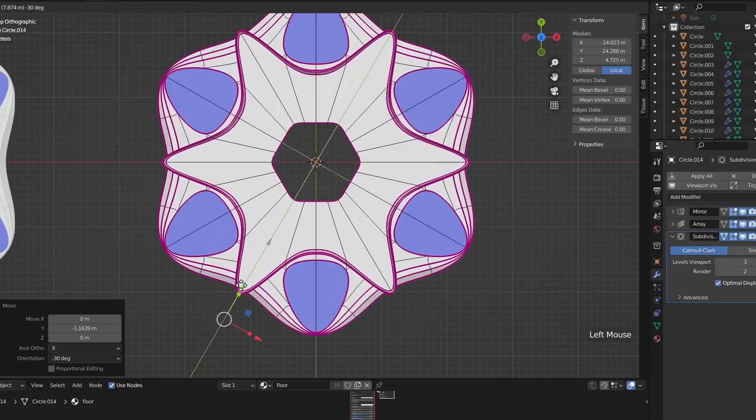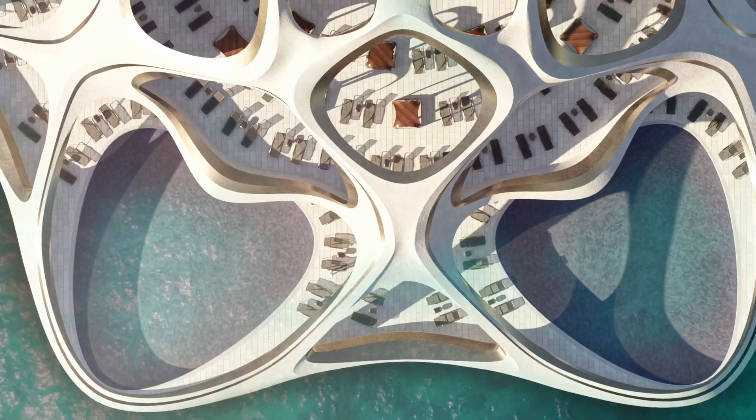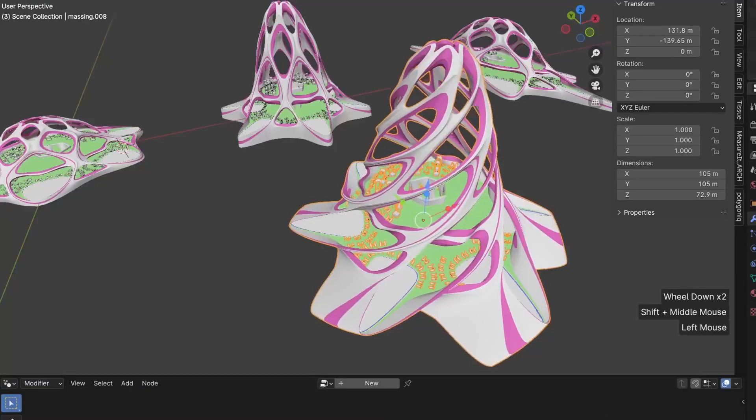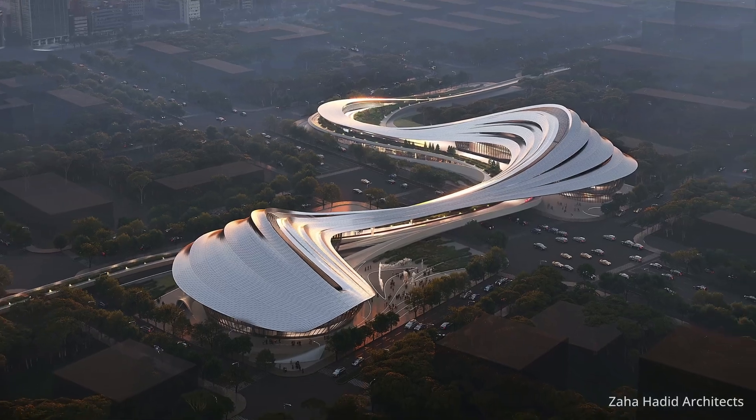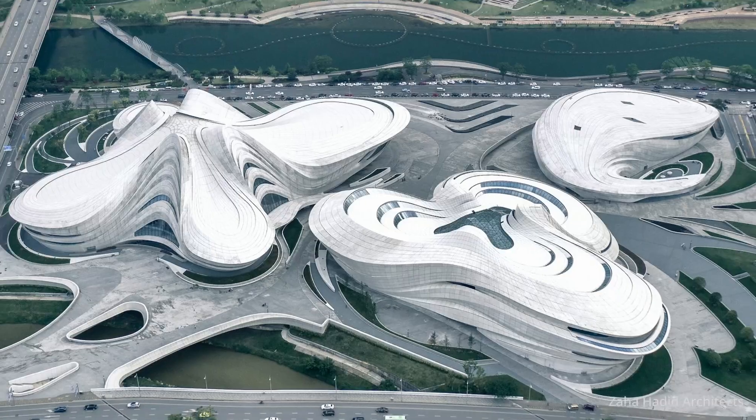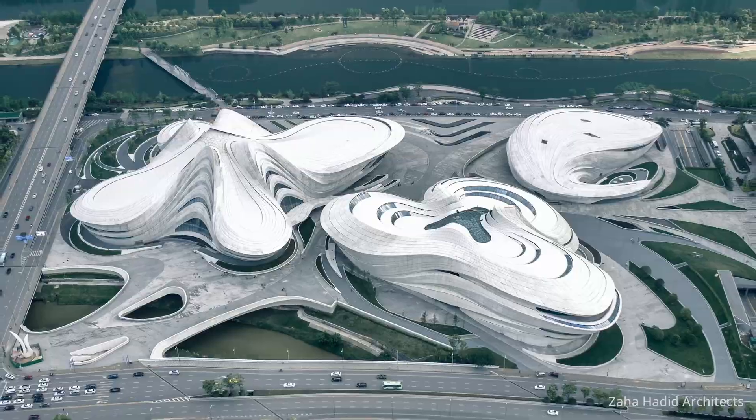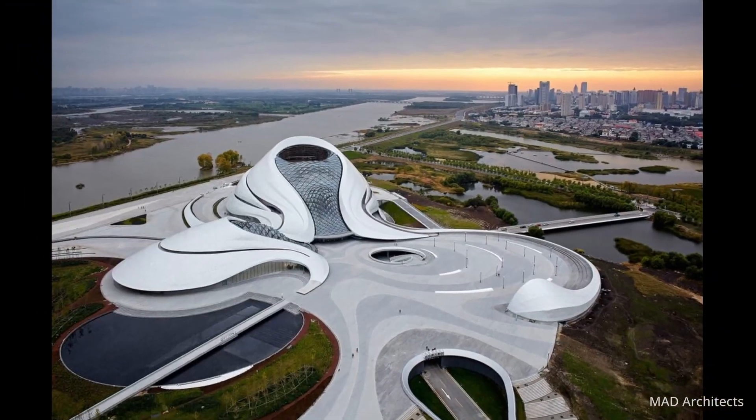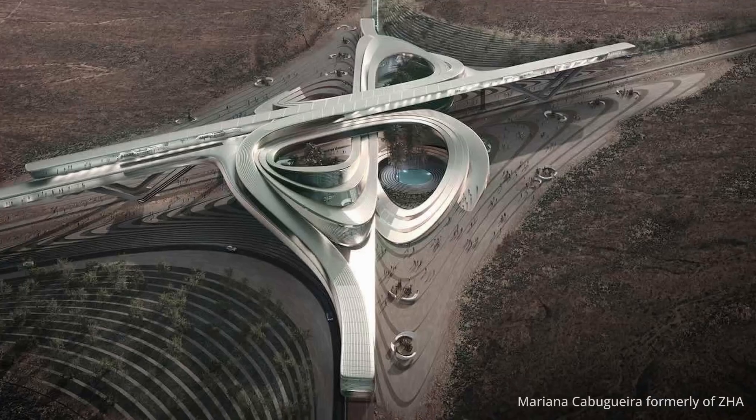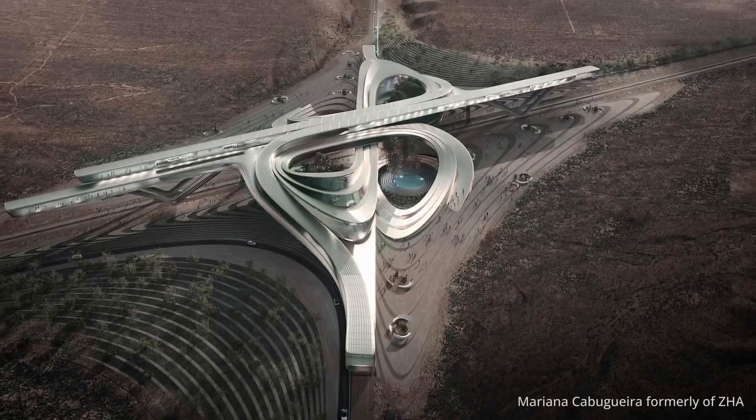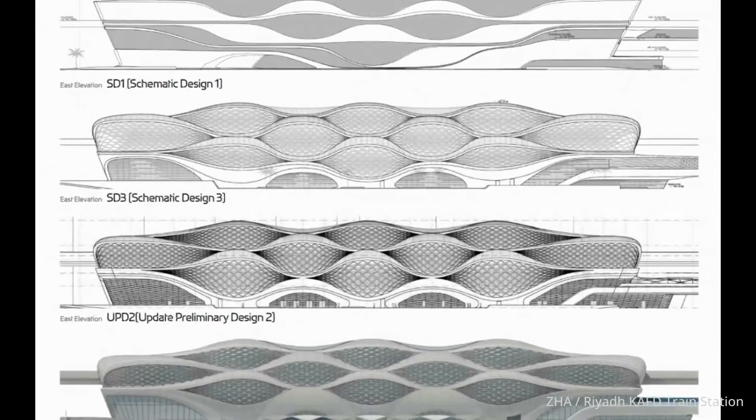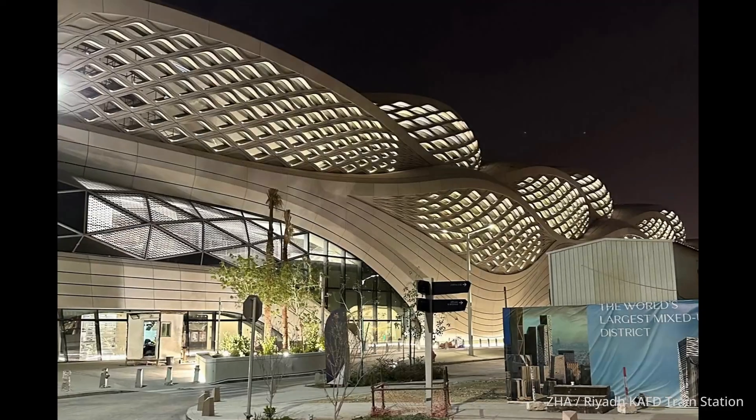Let's talk about a new course on parametric and subdivision modeling with Blender. But before we get to that, have you ever wondered how fluid conceptual buildings are designed at Zaha Hadid, Mad Architects, and derivatives from those practices? They're designed typically in Maya with the help of subdivision modeling.